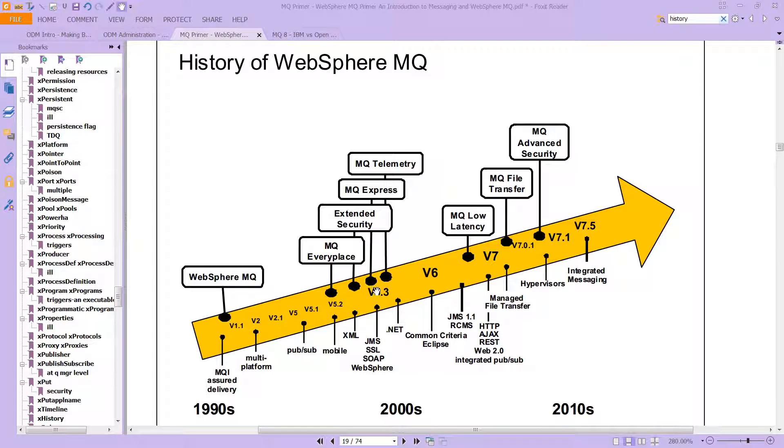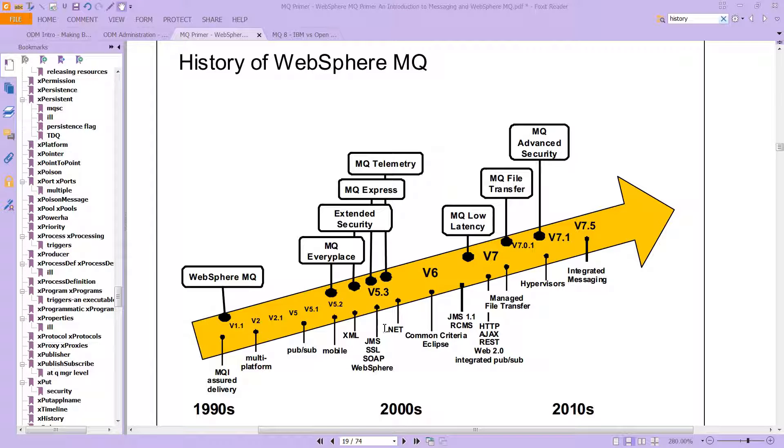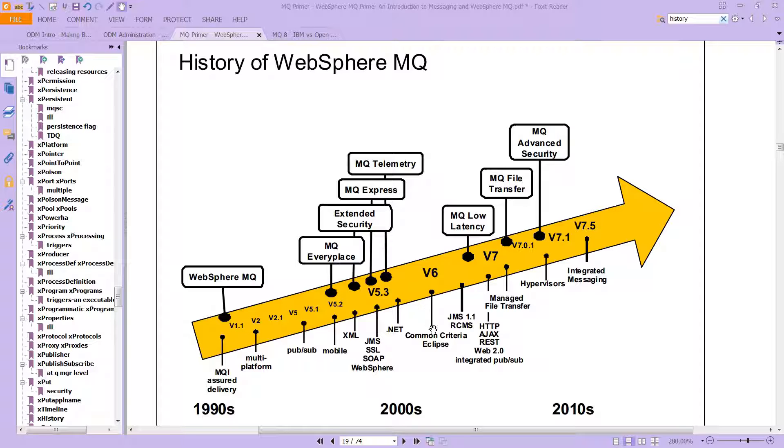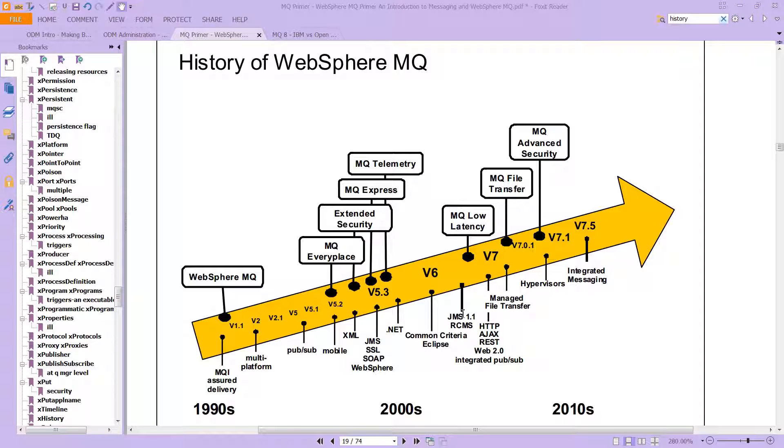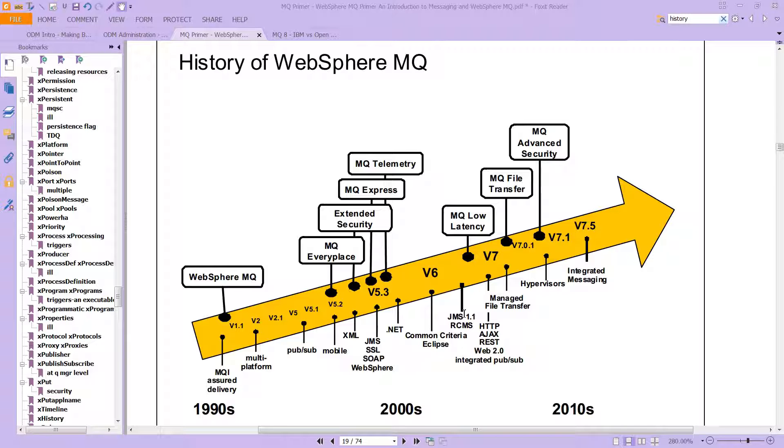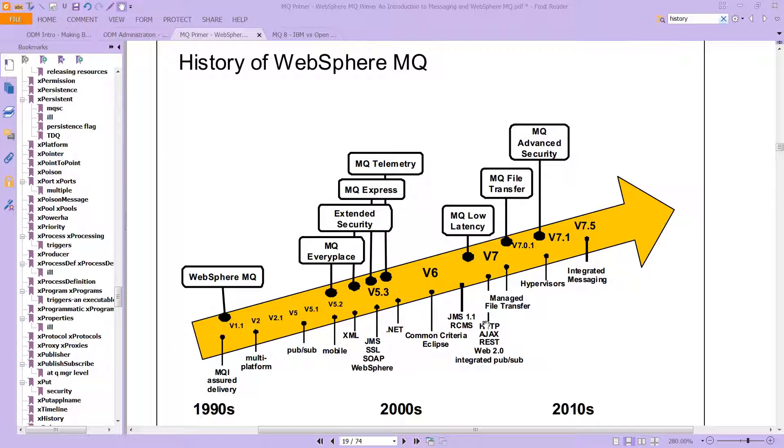You can see we've got XML, integration of SSL and SOAP and .NET came in around version 5.3, how it had JMS, which is Java Messaging Service, which is the Java way to get messages moving around, HTTP and Ajax, managed file transfer.